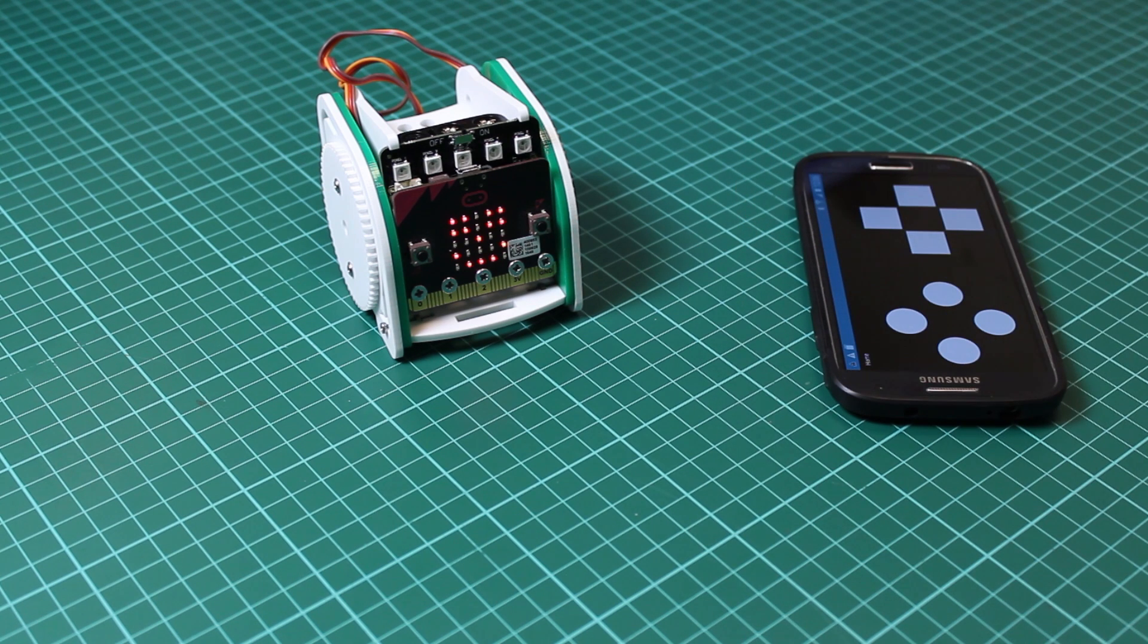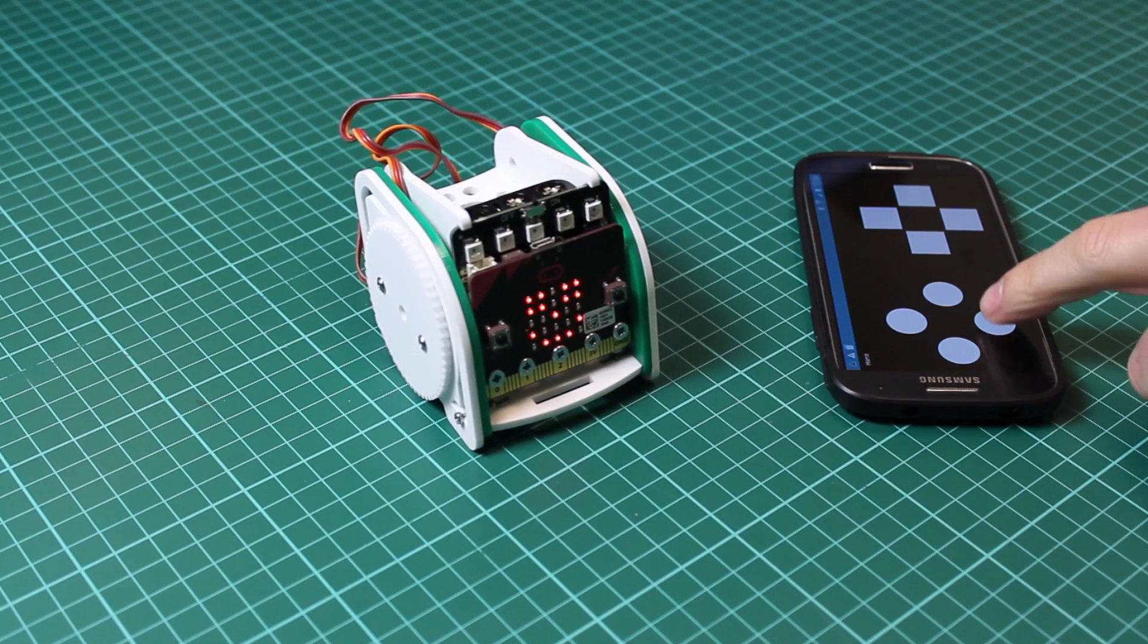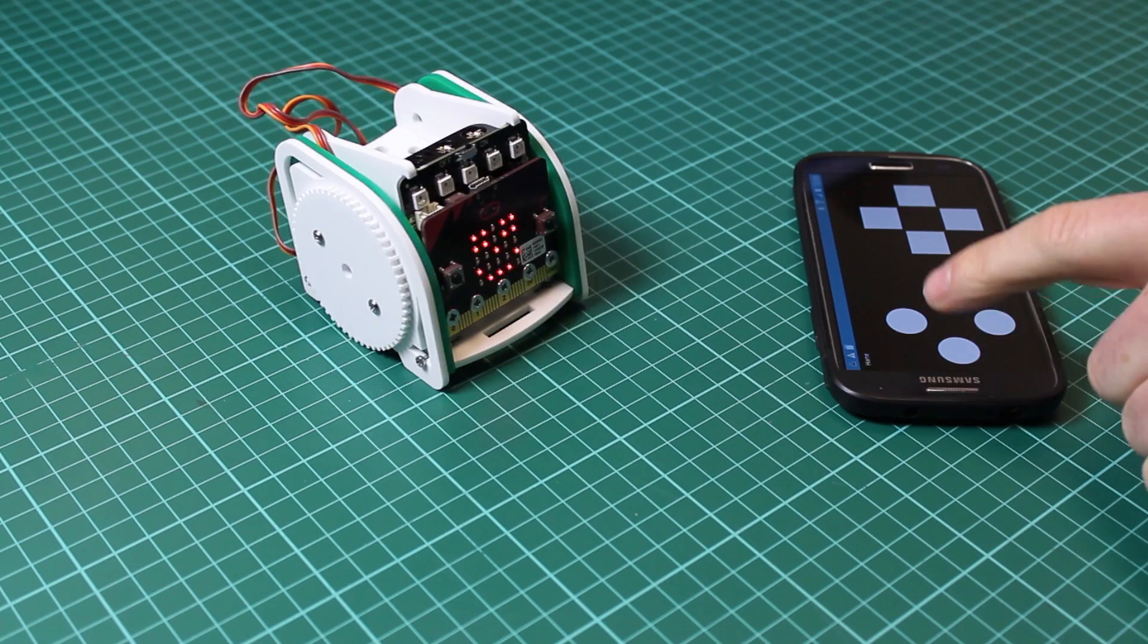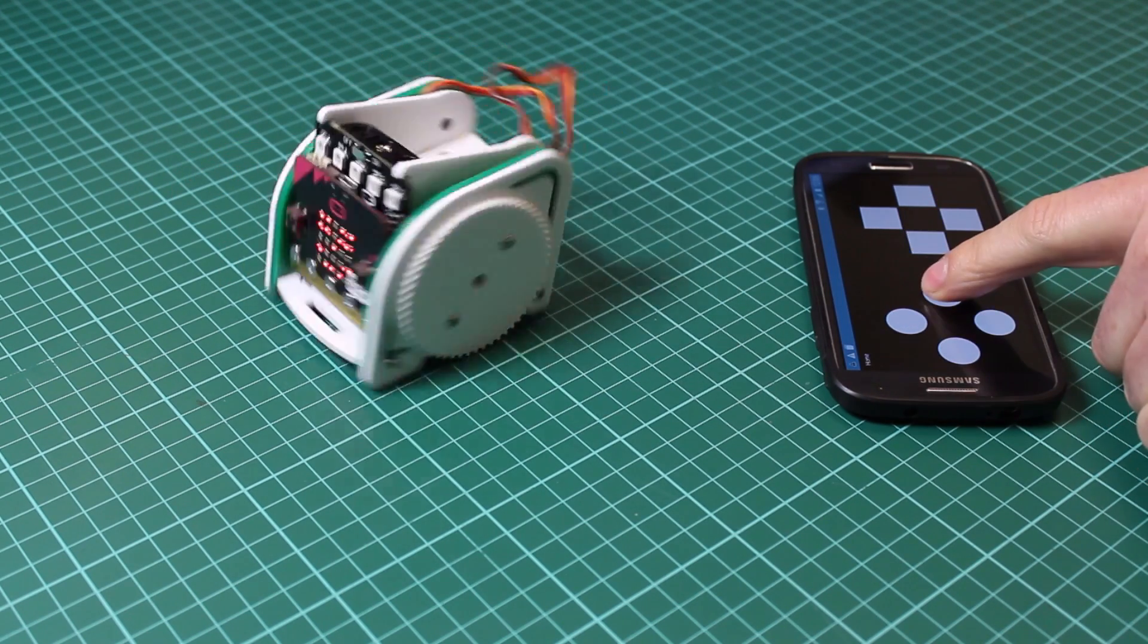In this video we're going to show you how easy it is to control the BBC microbit with a free app on your smartphone and use that to drive the Move Mini.